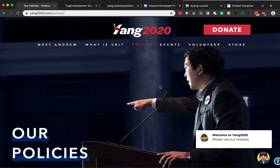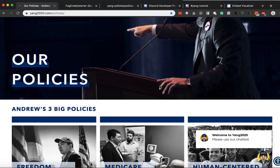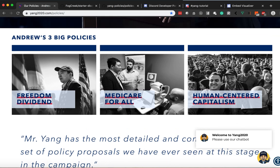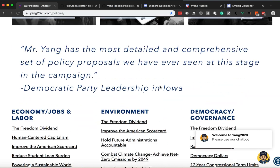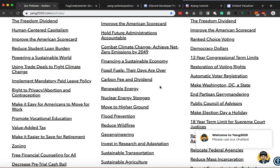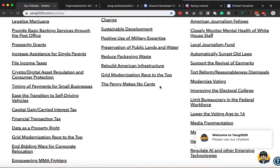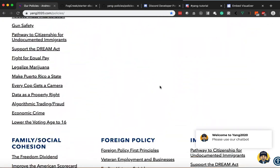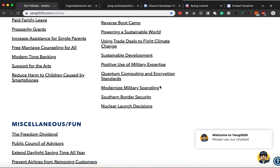One of the cool things that I really like about Andrew Yang in particular is that he has over a hundred different types of policies on his campaign website. So right now we are in yang2020.com/policies, and we can see here that there are three big policies that everyone should be familiar with if you're interested in Andrew Yang. And there are a lot of policies in many different sectors.